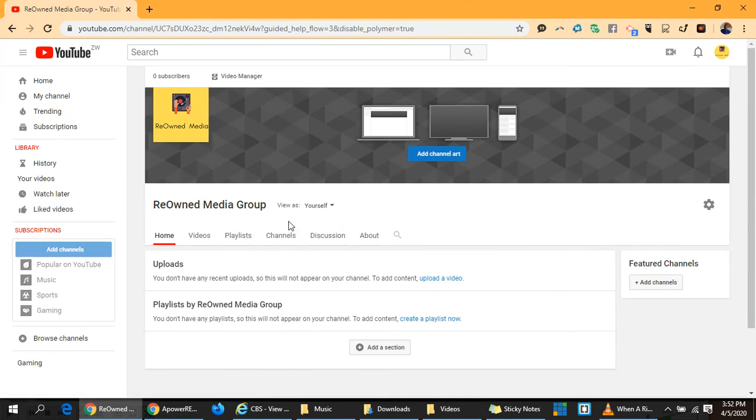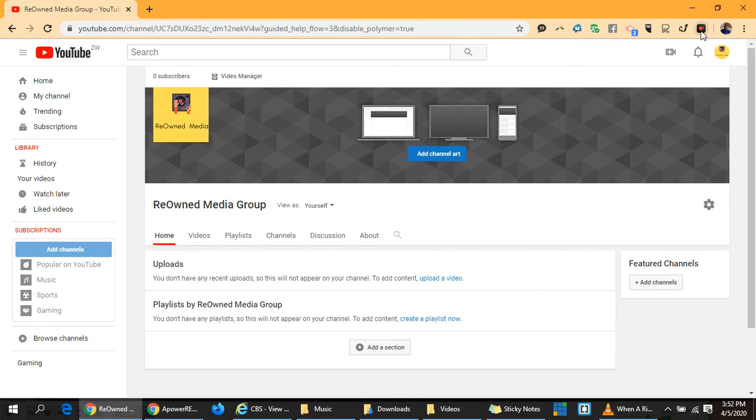Creating a YouTube channel in less than five minutes. Thank you for watching. See you on the next episode.